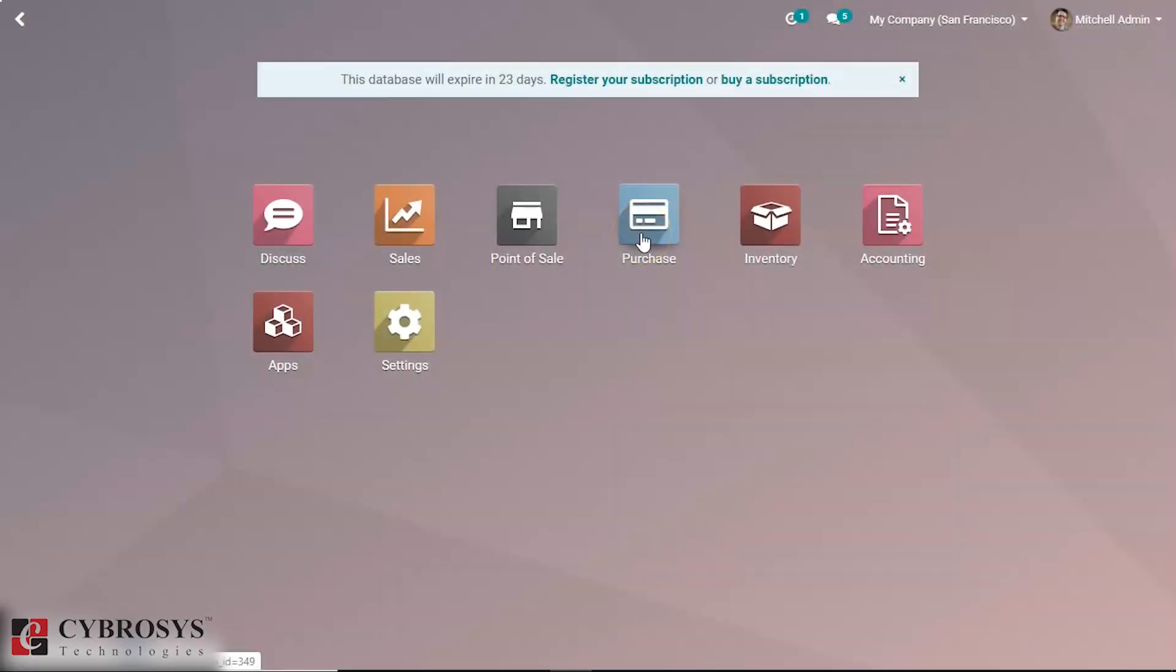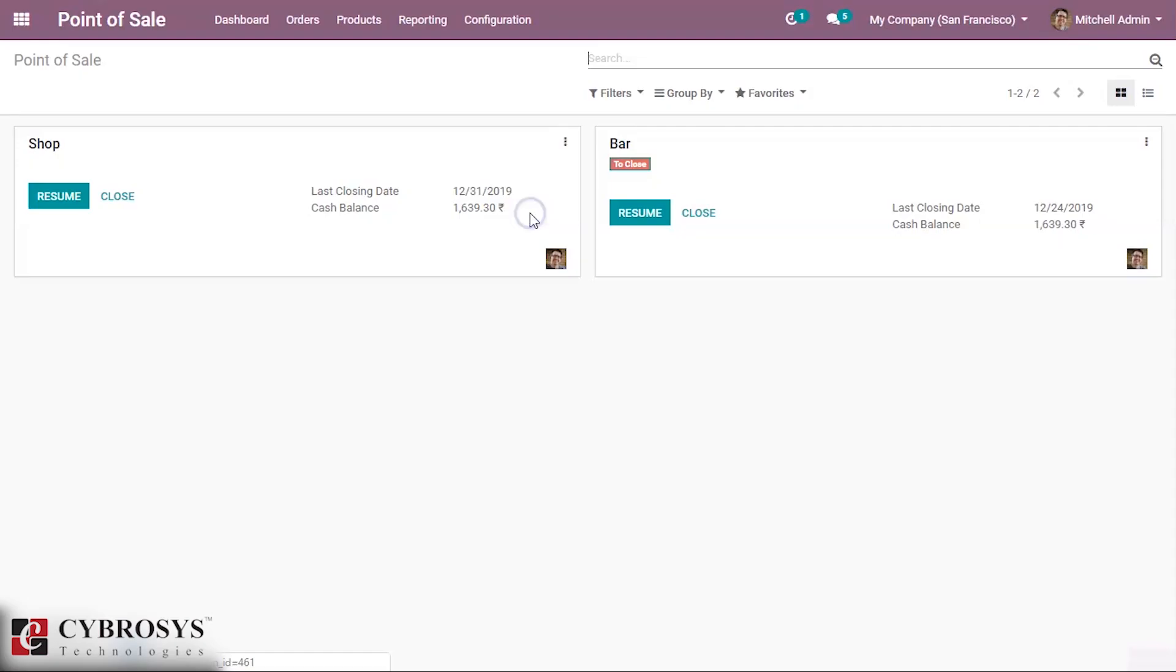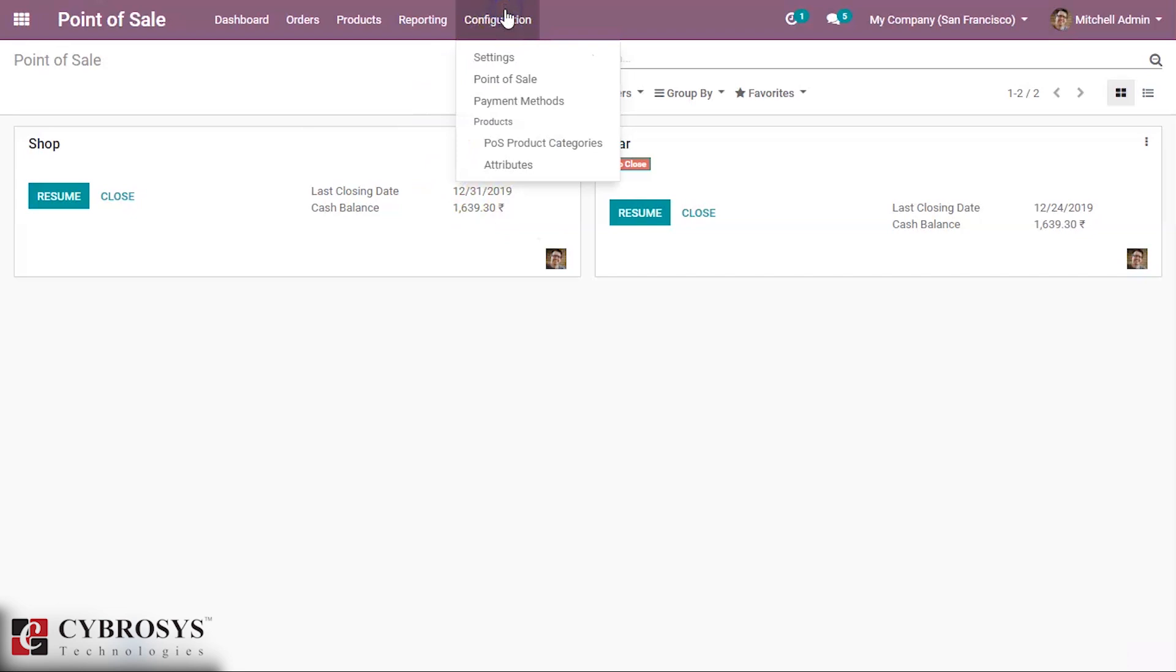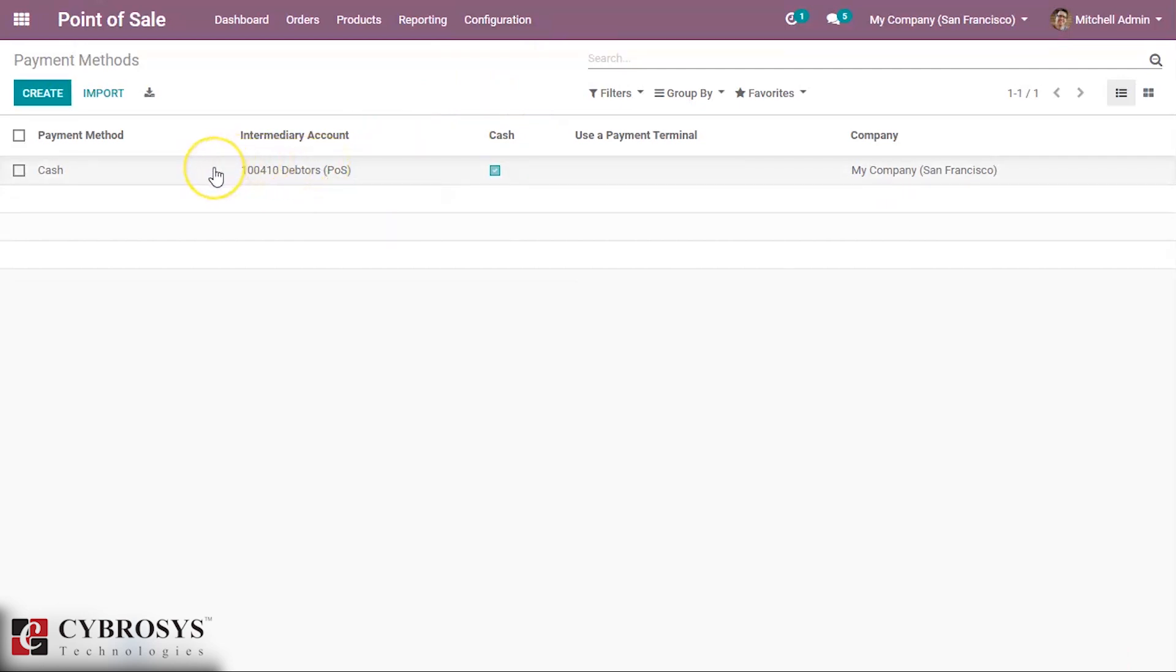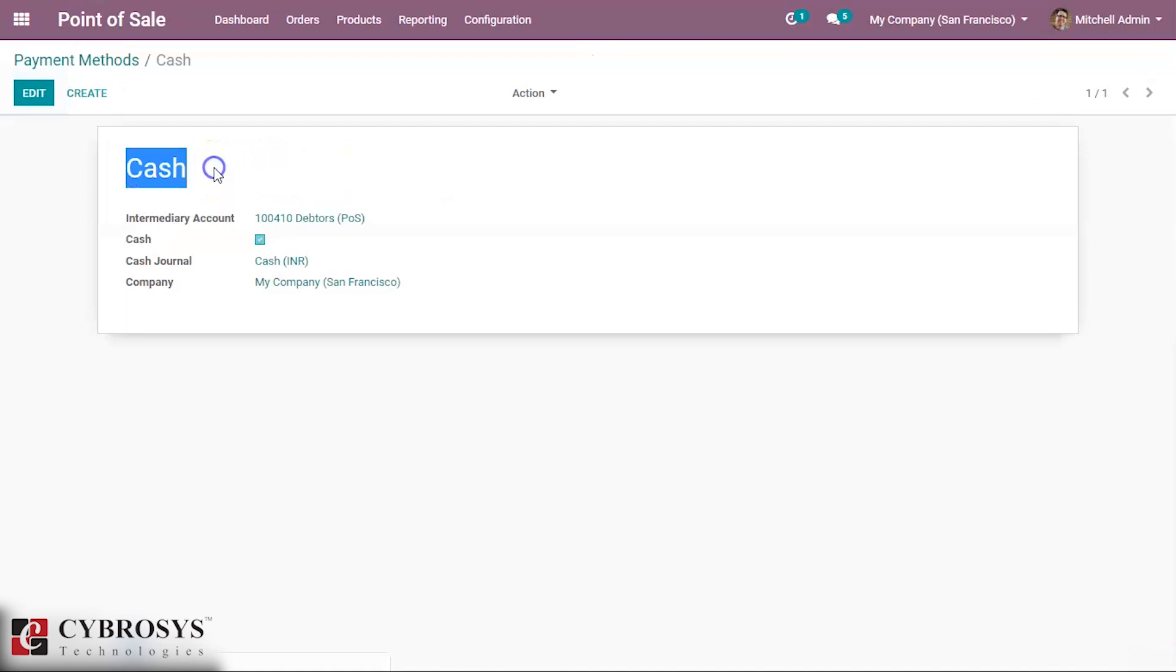In this video I'm going to explain about payment terms in Odoo POS. Let's go to POS module. Here in configuration you can see payment methods. Go here and this cash payment method is the currently using method. Let's check it.